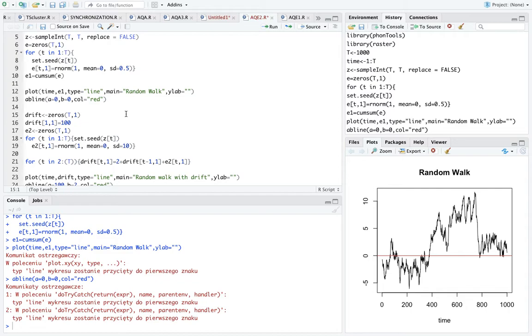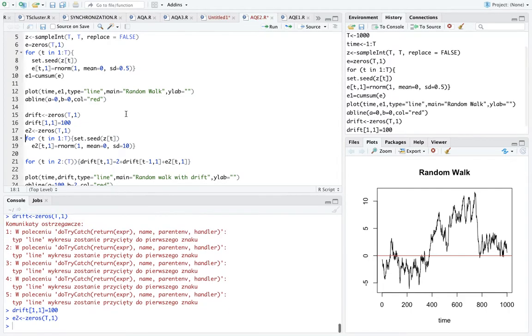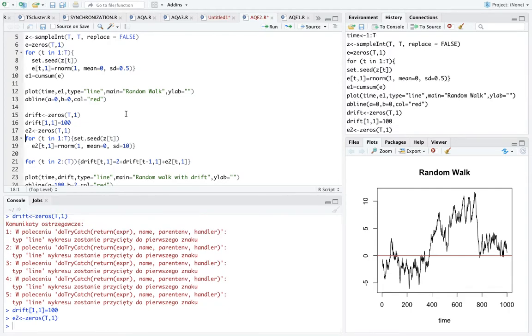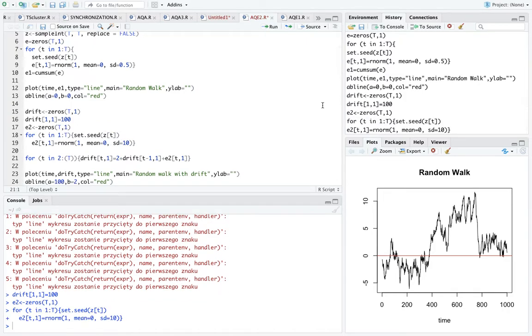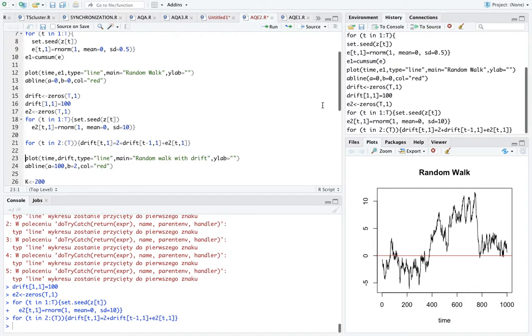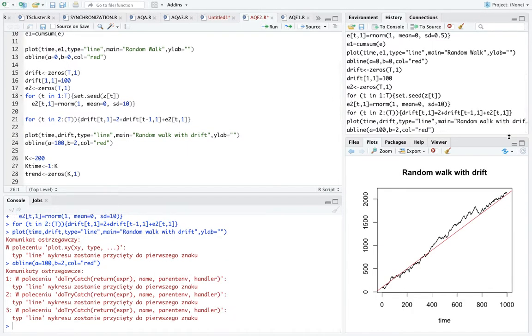And now we also add a vector of random shocks, this time with mean zero and standard deviation equal to ten. Okay, now we can plot them and if we zoom in...